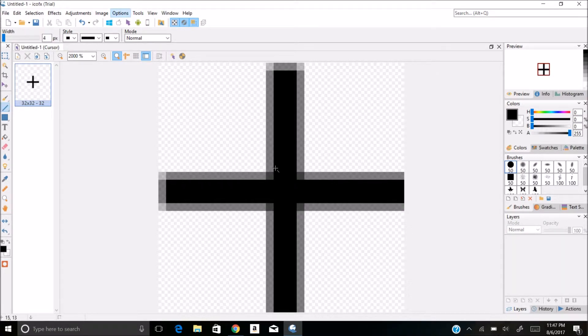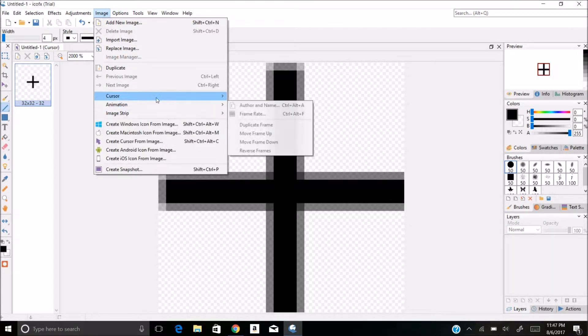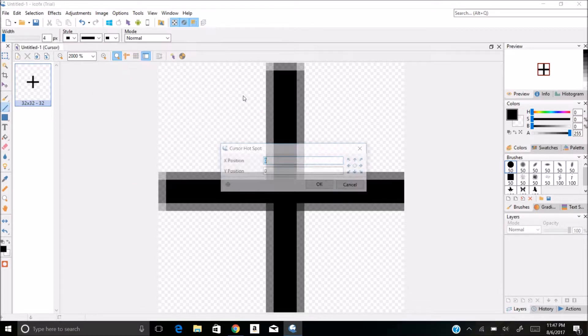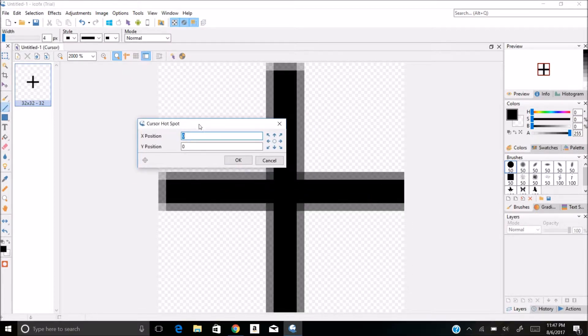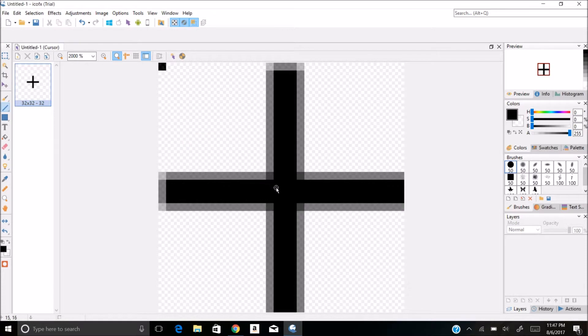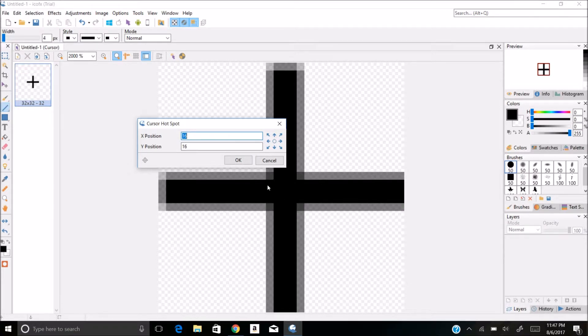Now that we have our cursor, what we're going to want to do is go to image, click on cursor, click on hotspot, and this will be the center. So I can just click that there and you notice it's in the middle, which means I have this perfectly lined up.